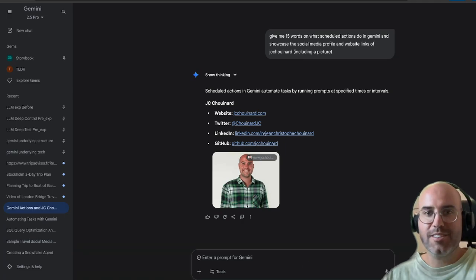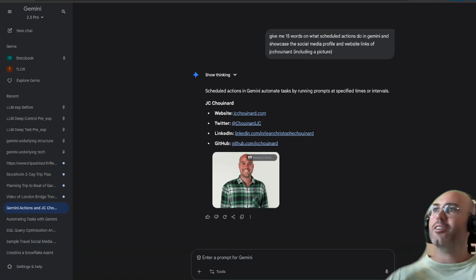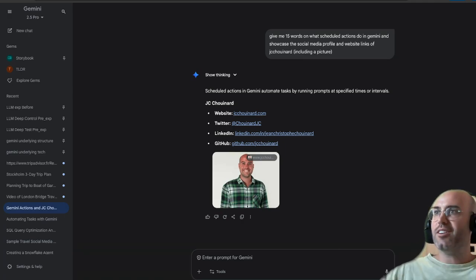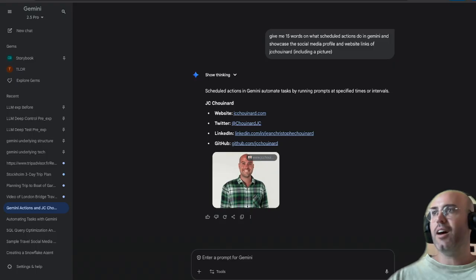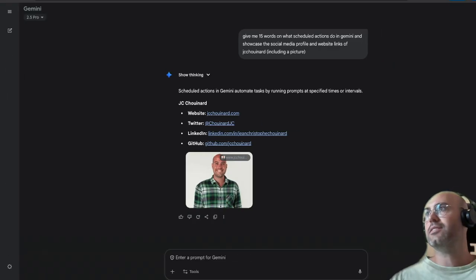Hi everyone, my name is Jacques-Christophe Chouinard and today I'm going to teach you what scheduled actions are on Gemini and how you can set them up.